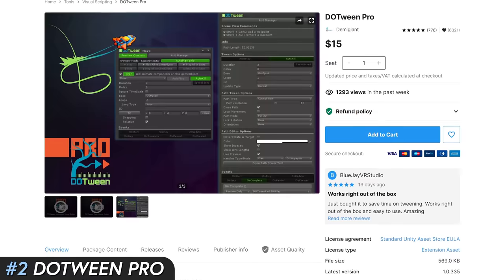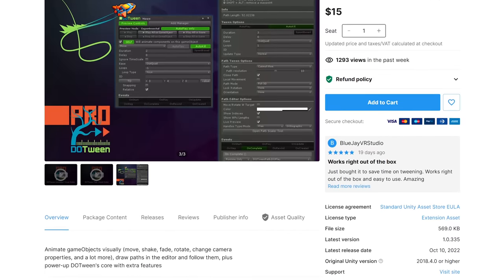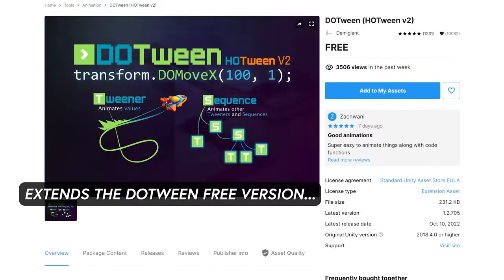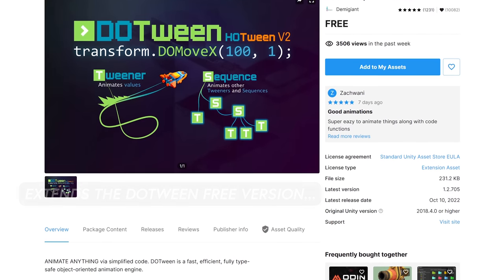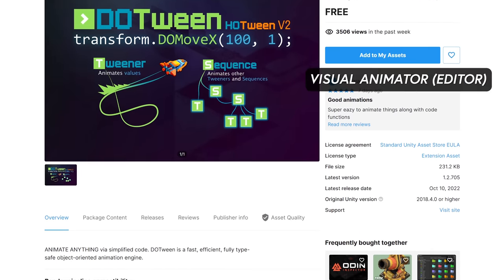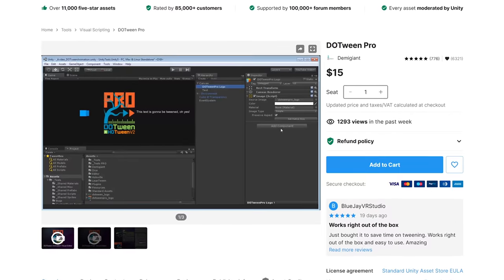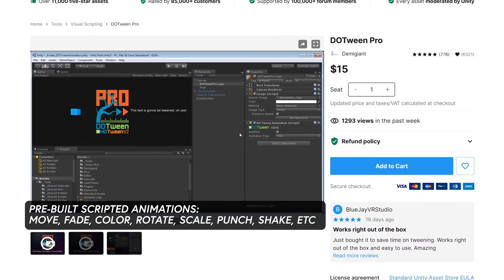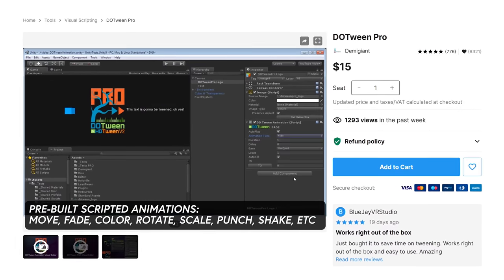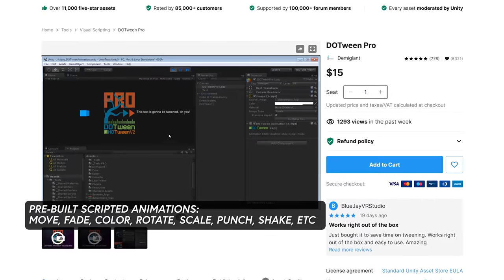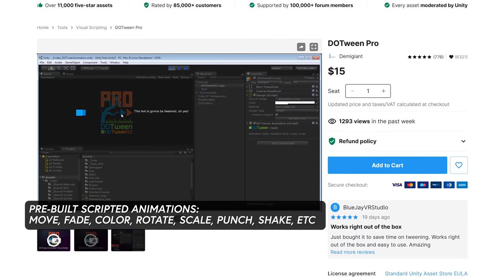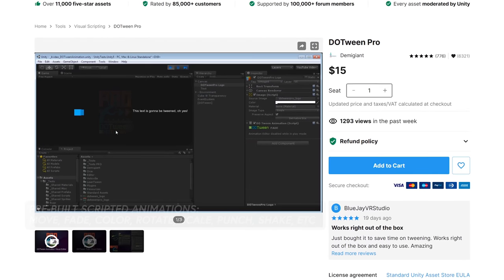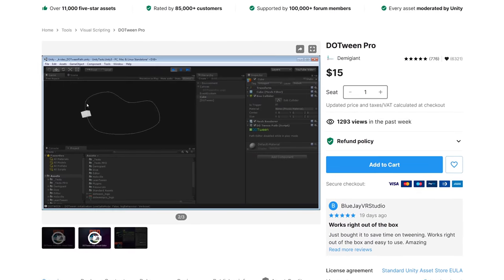Number two is DoTween Pro — a scripting animation system that extends the DoTween free version. I love that it provides a visual animator, which is an editor that allows you to animate game object properties without scripting, such as move, fade, color, rotate, scale, punch, and shake. Basically all the common animations we always need.